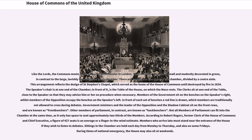Members of the government sit on the benches on the Speaker's right, whilst members of the opposition occupy the benches on the Speaker's left. In front of each set of benches a red line is drawn, which members are traditionally not allowed to cross during debates. Government ministers and the leader of the opposition in the shadow cabinet sit on the front rows, and are known as front benchers. Other members of Parliament, in contrast, are known as back benchers.